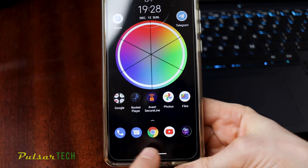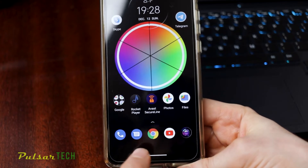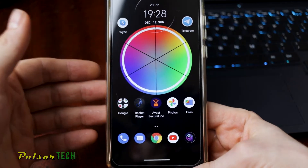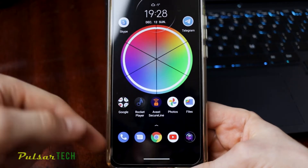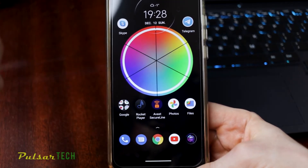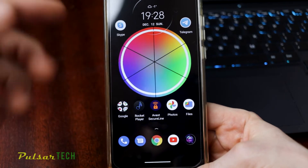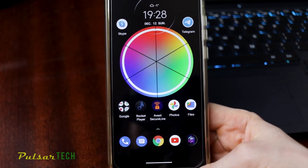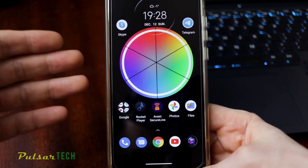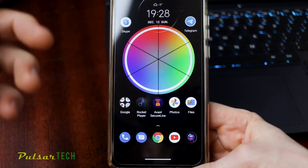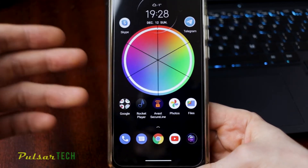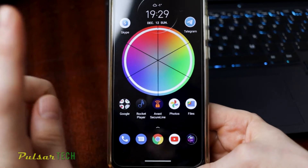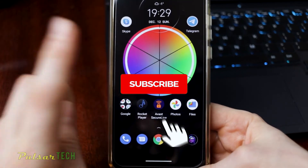But when I first got it, it was pretty difficult to get used to, because I'm very used to having three buttons on the bottom of the screen like most Android versions used to have. If you're old school and like it that way, I'm going to show you how to get back to the same look as before. With new Android you can still keep those three buttons on the bottom in case you don't like the new gestures.